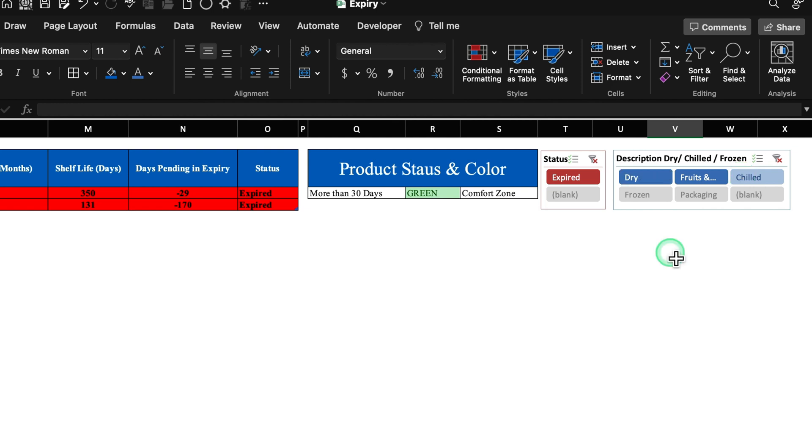Our format is ready now. I will provide a link to this file in the description box in case you want to download it. I'm sure you must have loved the video — please don't forget to like, share, and subscribe. See you soon with a new topic. Bye-bye.